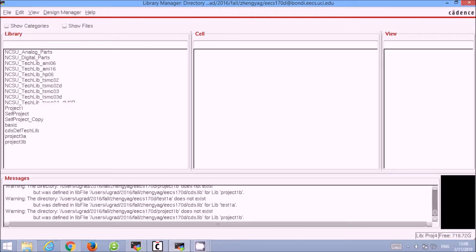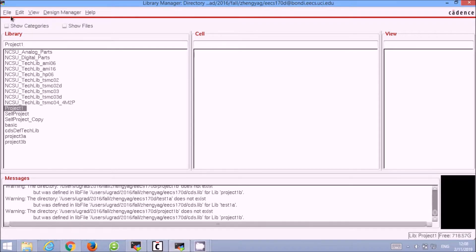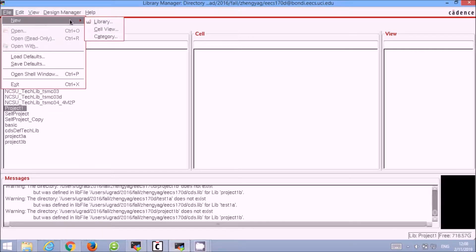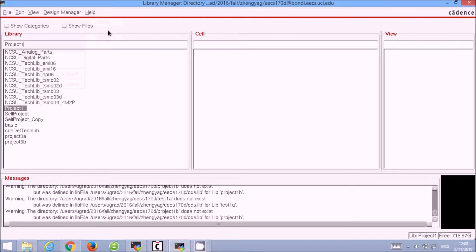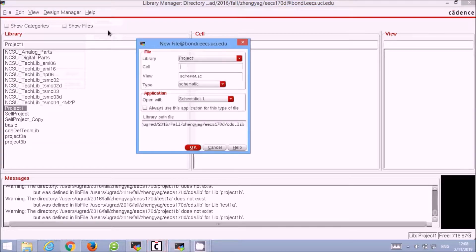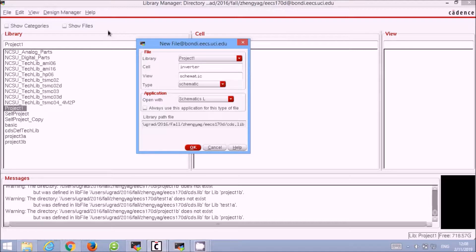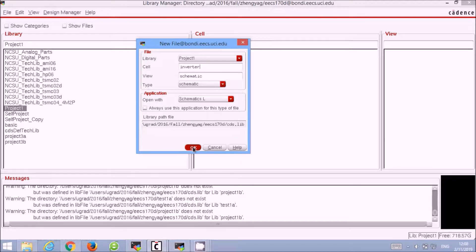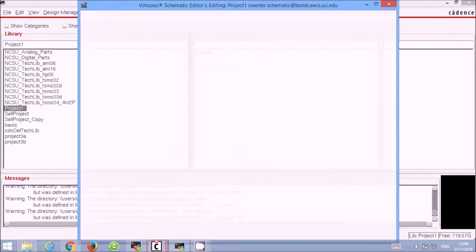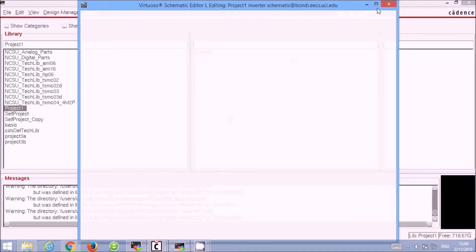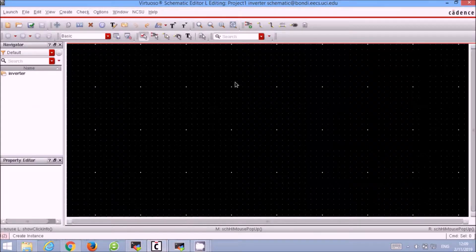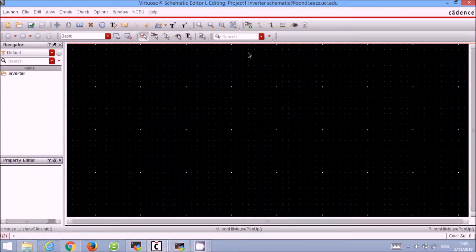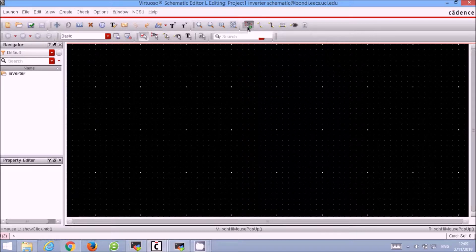To begin the project we select Project1. File, New, Cell View. Rename our cell view Inverter. And it opens up the schematic editor to do our schematic work.